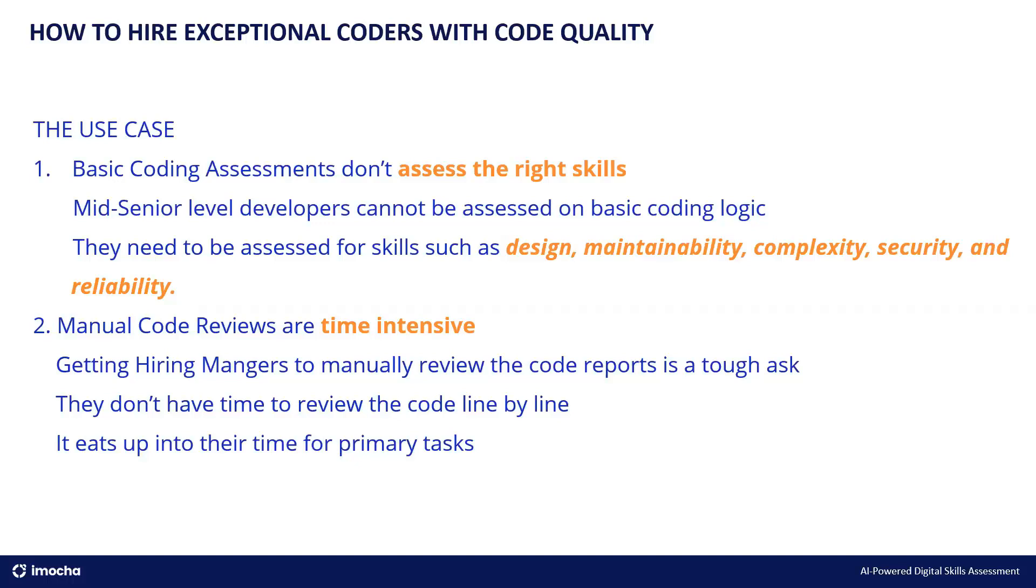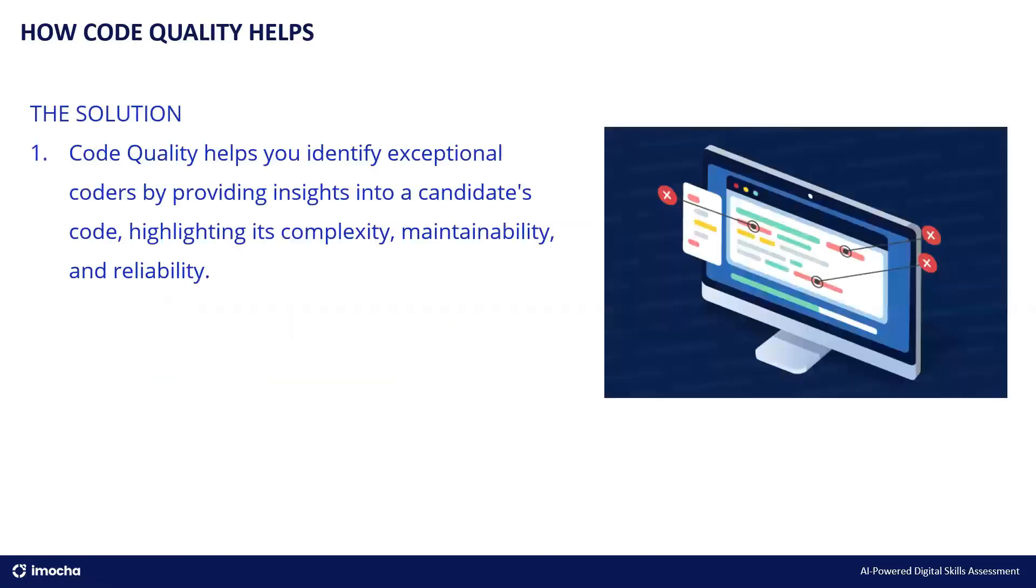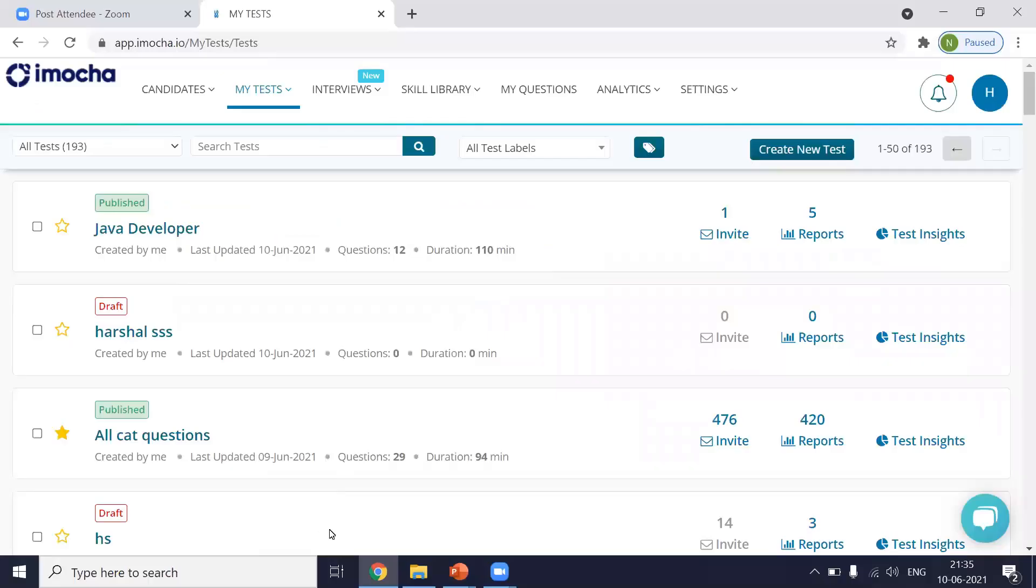So what is code quality? Code quality is an automated code evaluation process. It will scan the candidate's code and it will grade it on parameters like complexity, maintainability, and reliability. It's a completely automated report that will highlight the crucial aspects of a candidate's code at a glance. And again, no manual review required. So we'll just have a look how this looks on the iMocha platform.